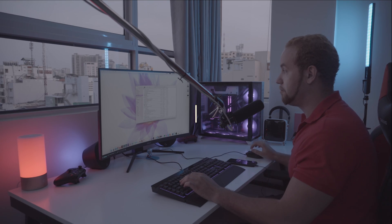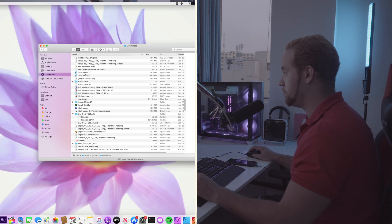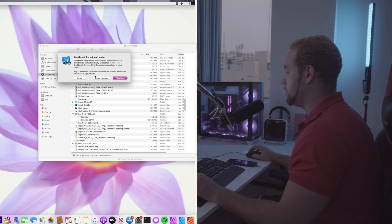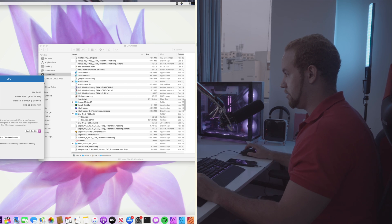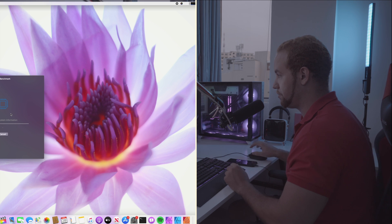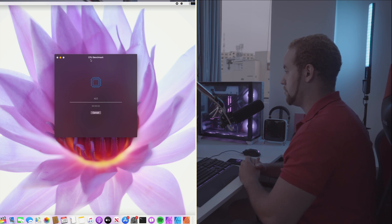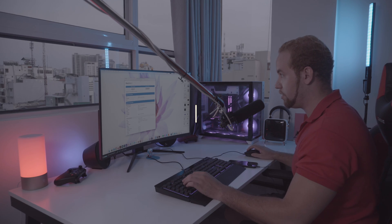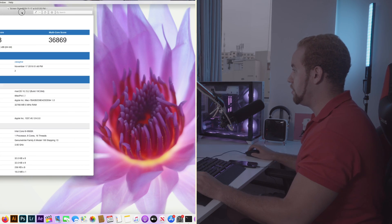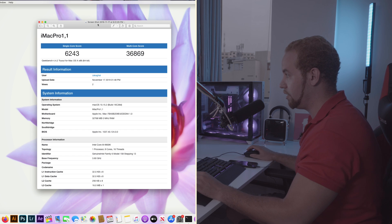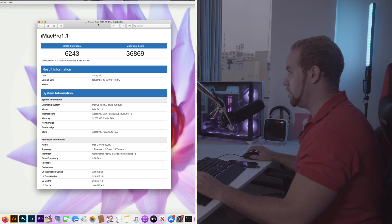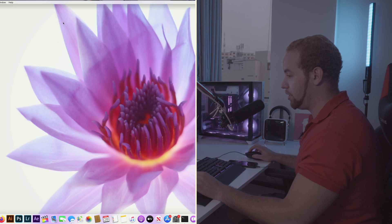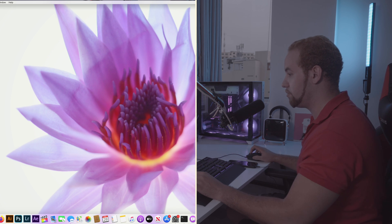Now we're going to try Geekbench. I'm going to run Geekbench 4 first. Let's go for this one, run the CPU benchmark. We have the results. 6,243 for the single core and 36,800 for the multi-core. And now we're going to try to run the GPU benchmark OpenCL from Geekbench.